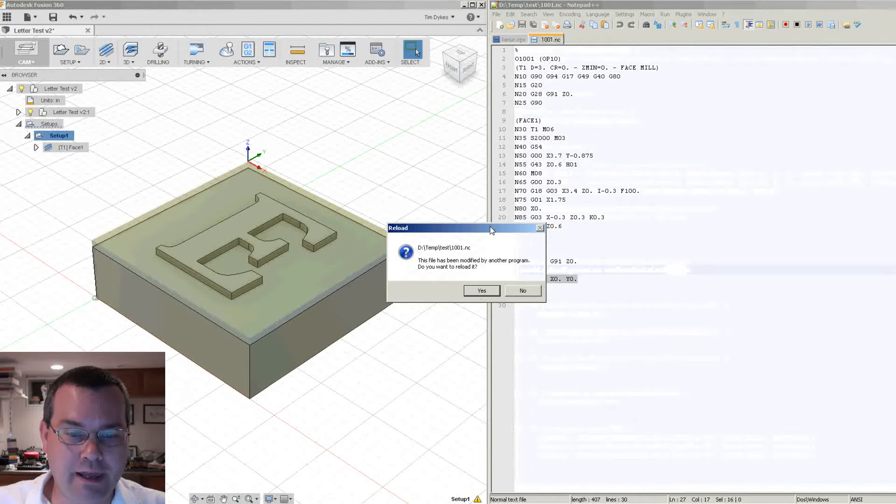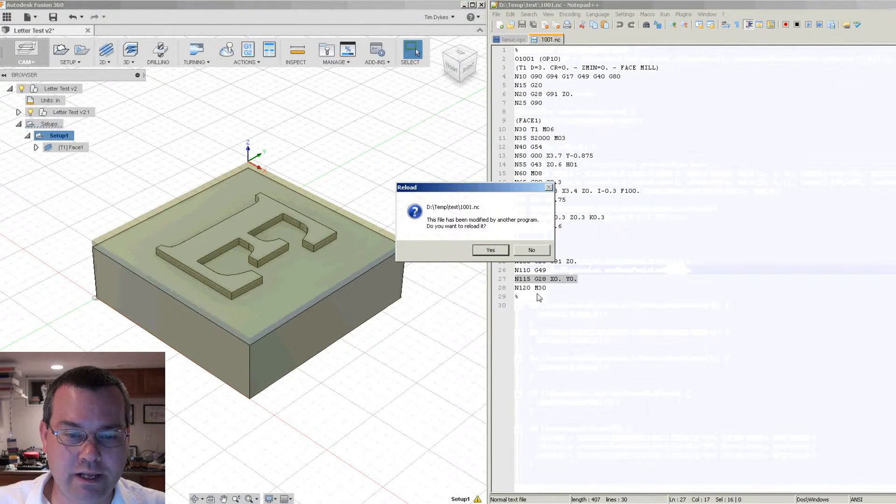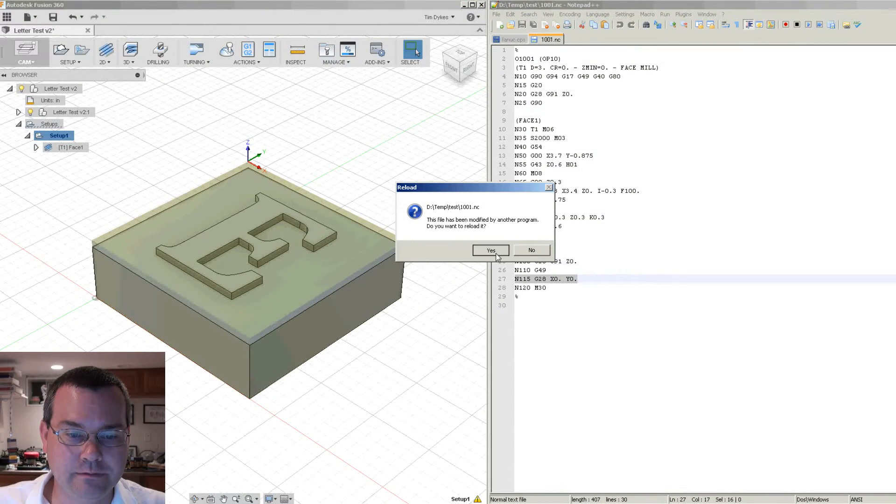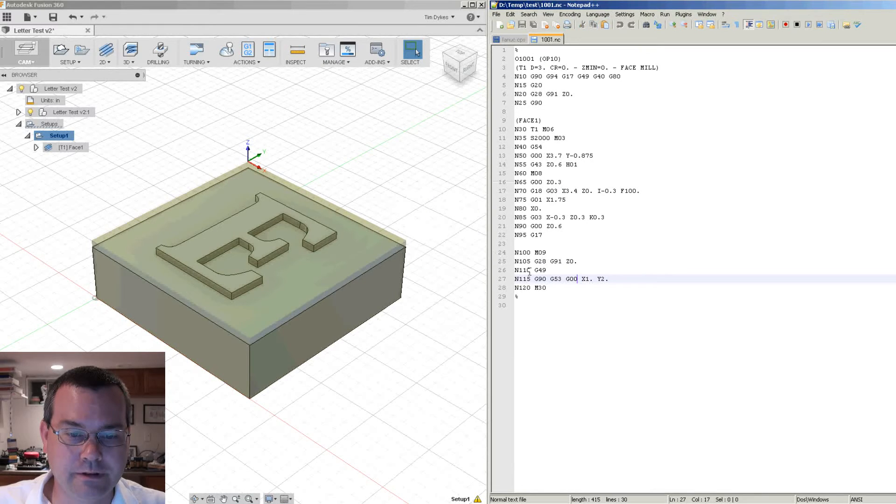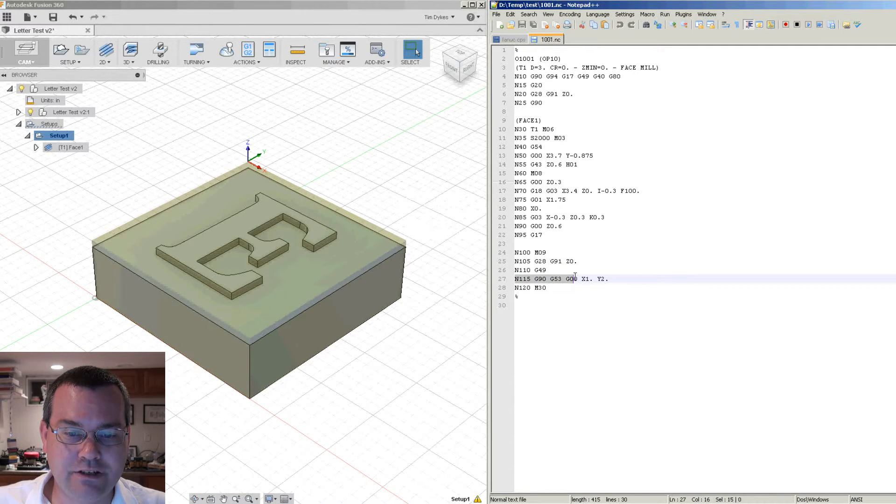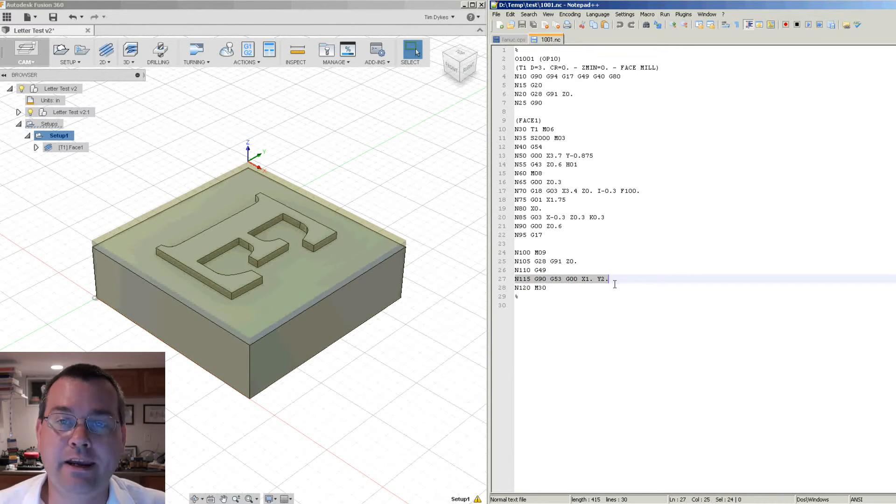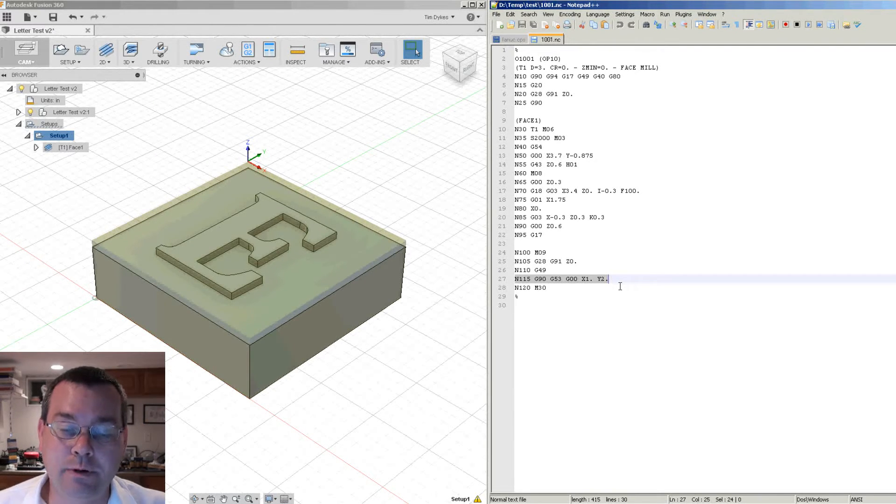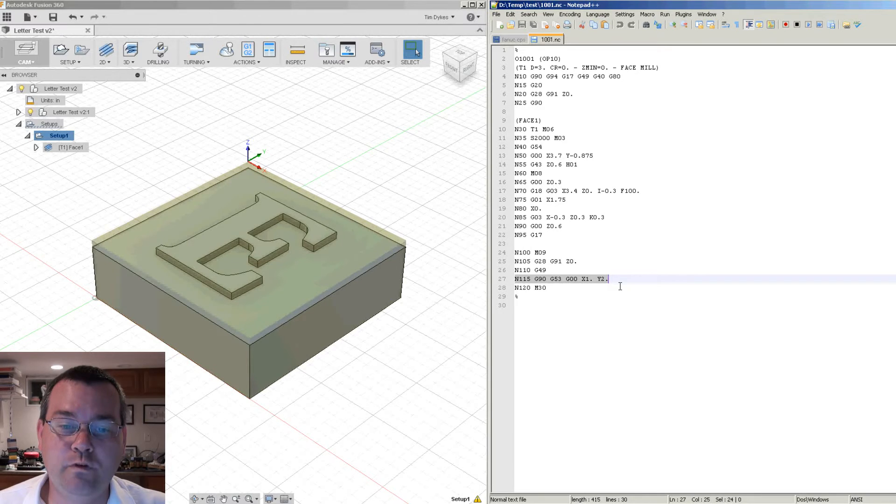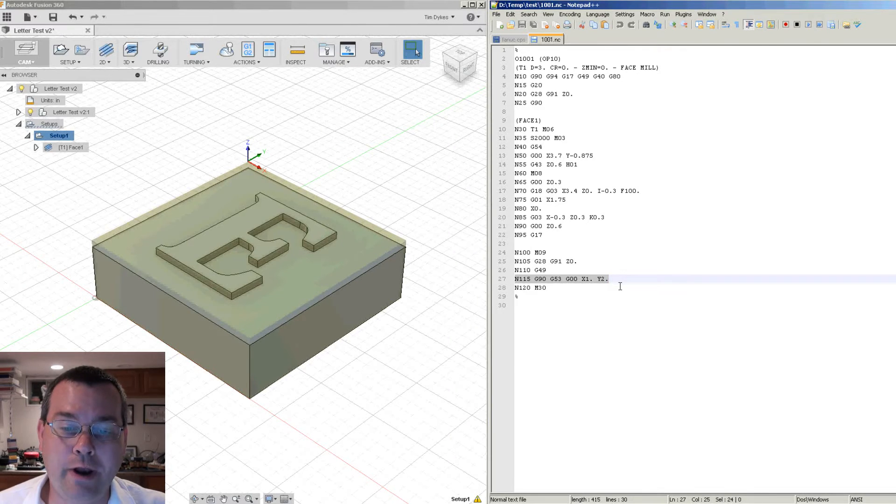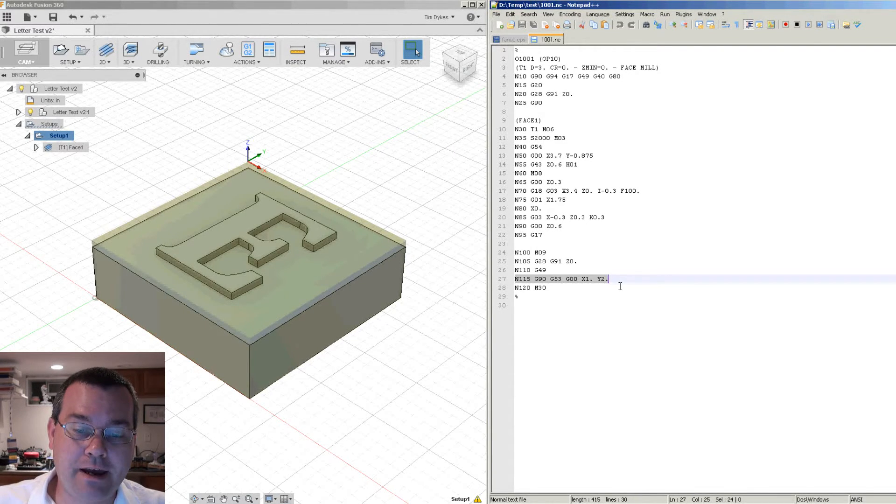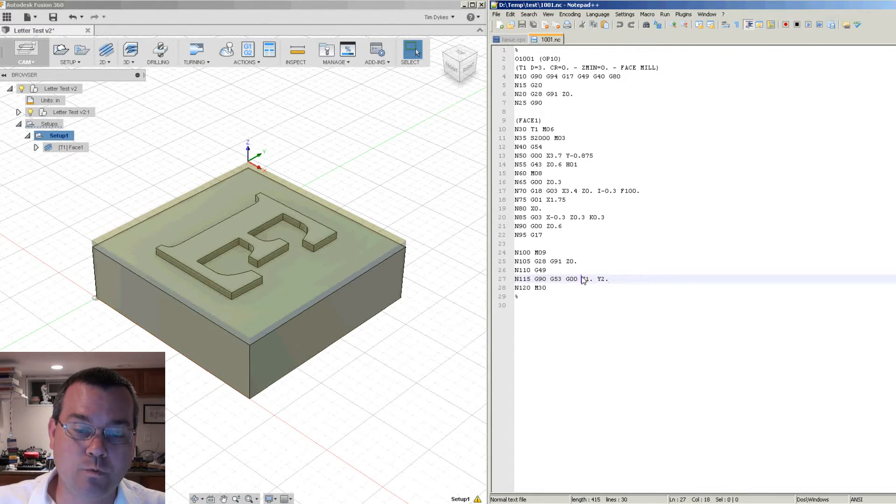Now remember we had G28 here. Okay so now notice that that G28 line has now changed to G53. Now remember the G53 is going to move our table to an absolute coordinate. So that would be defined by X and Y.